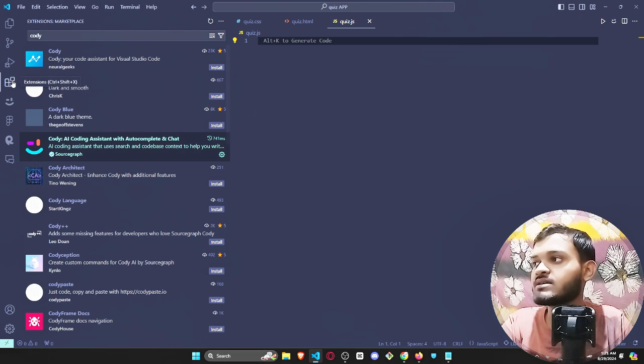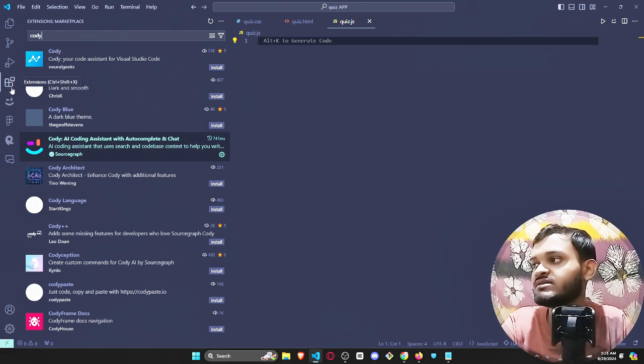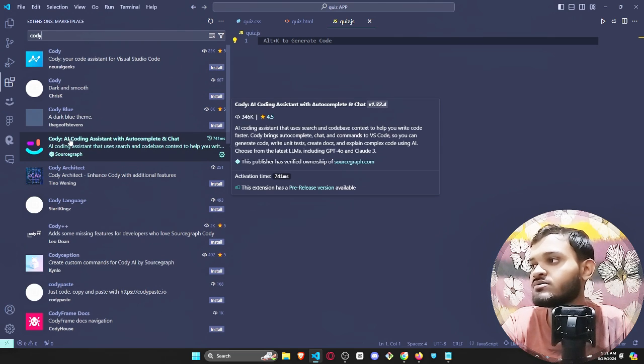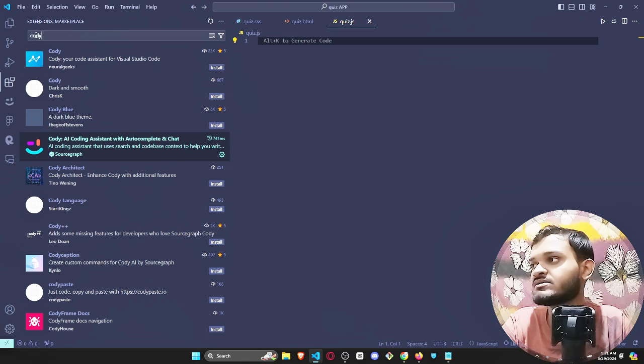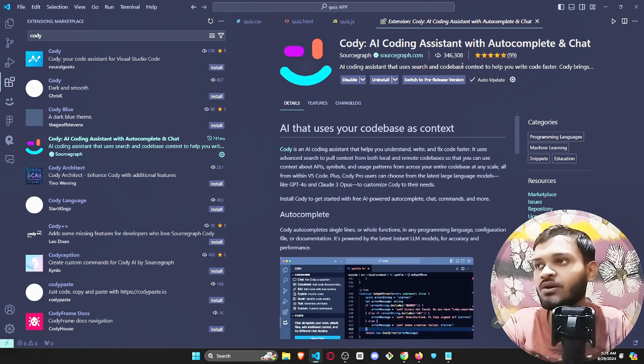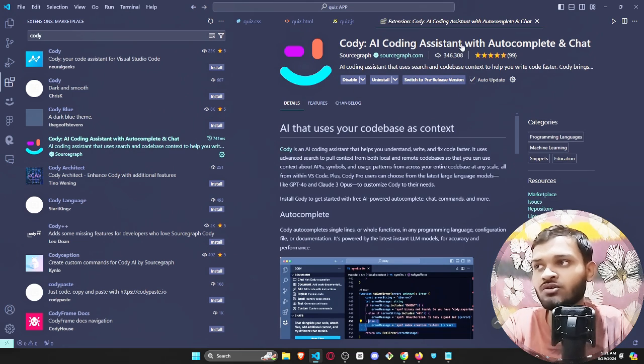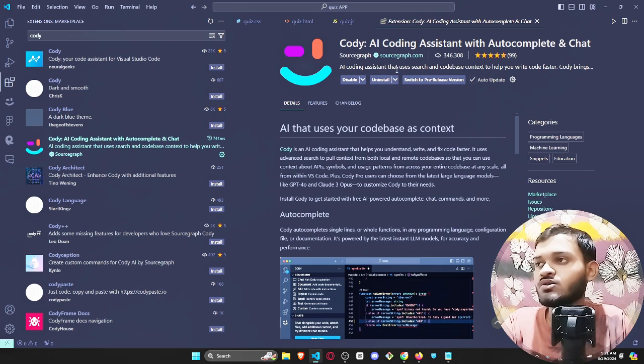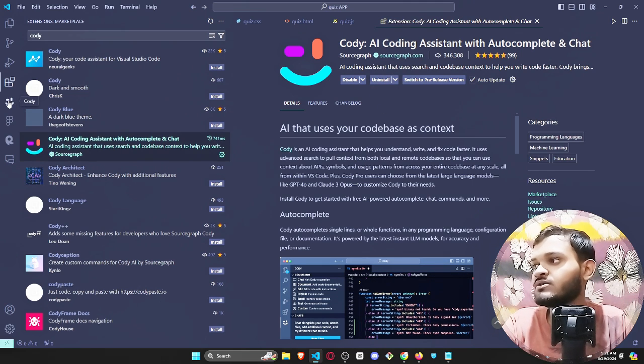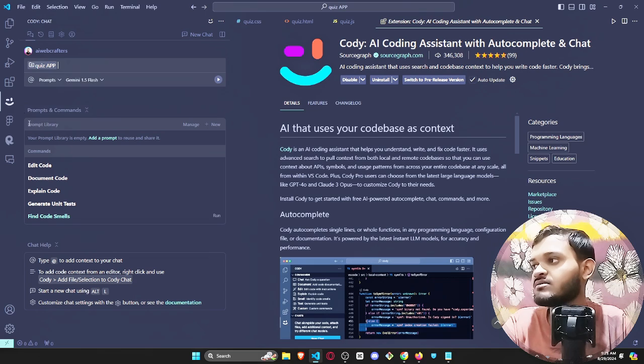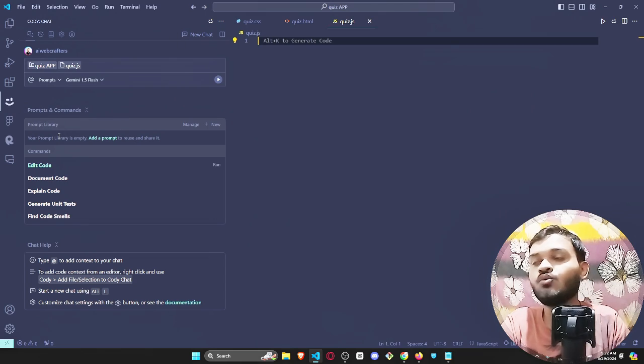You can go in extension, just click on it and here you'll be able to see Kodi AI. Just type Kodi and you'll be able to find Kodi AI. I have already installed it in my VS code. Just go and install it, after that you'll be able to see this icon Kodi AI, this is the main icon.